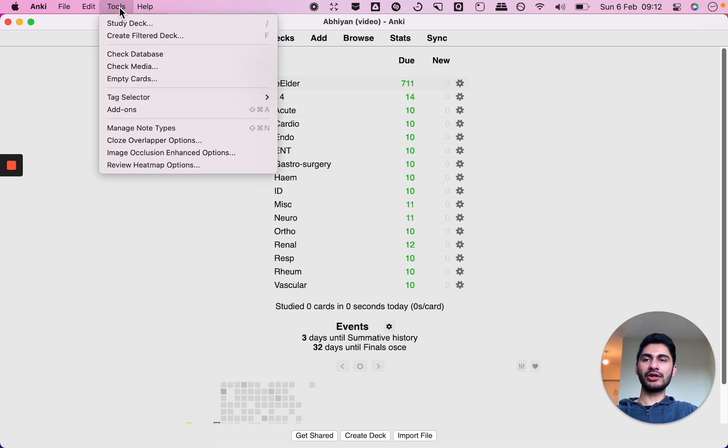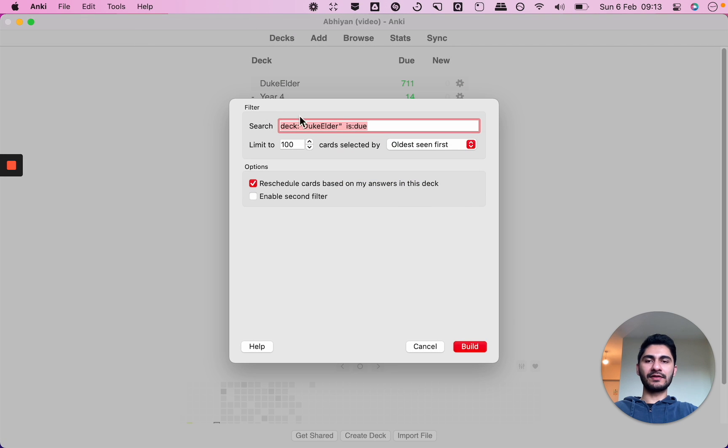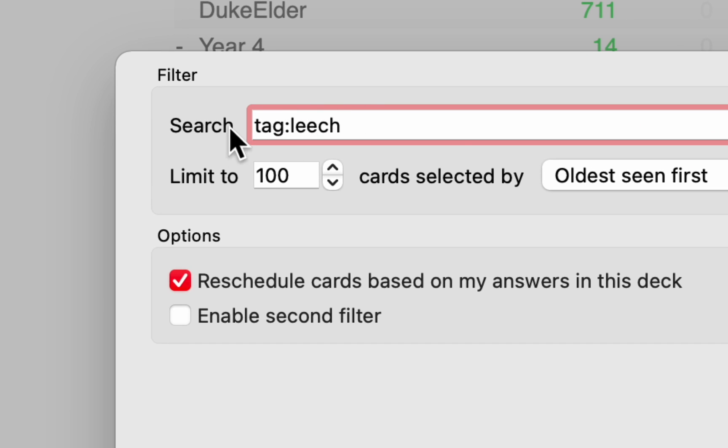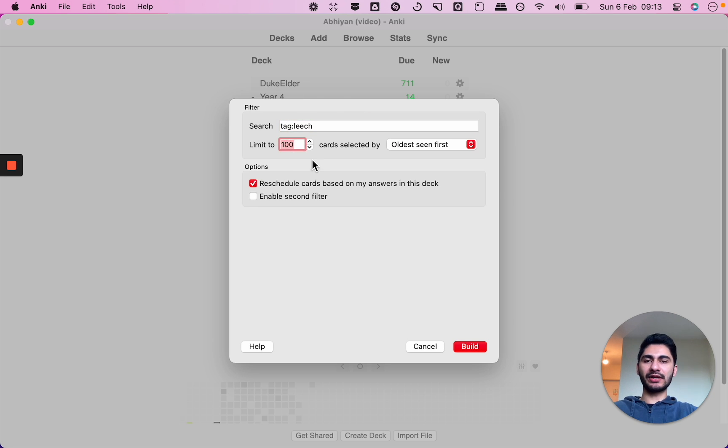And the way you do that is just go on tools, create filtered deck and in the search field if you just type in tag colon leech just like this it will show you the cards that have the leech tag.